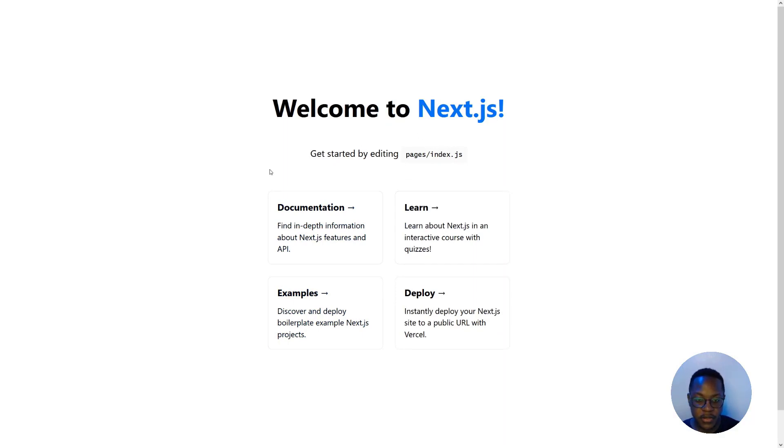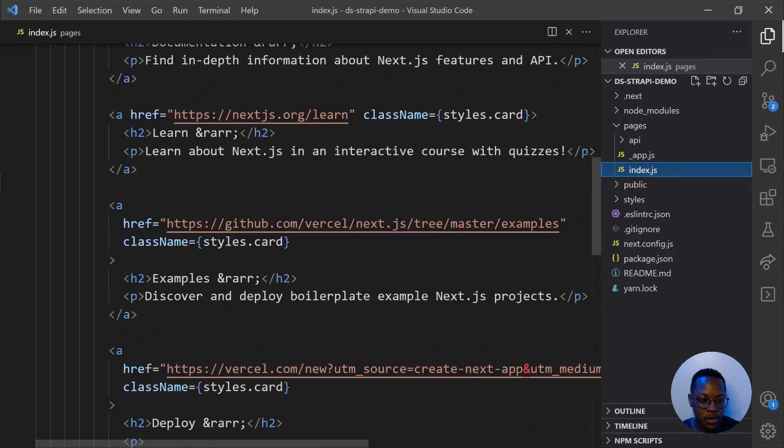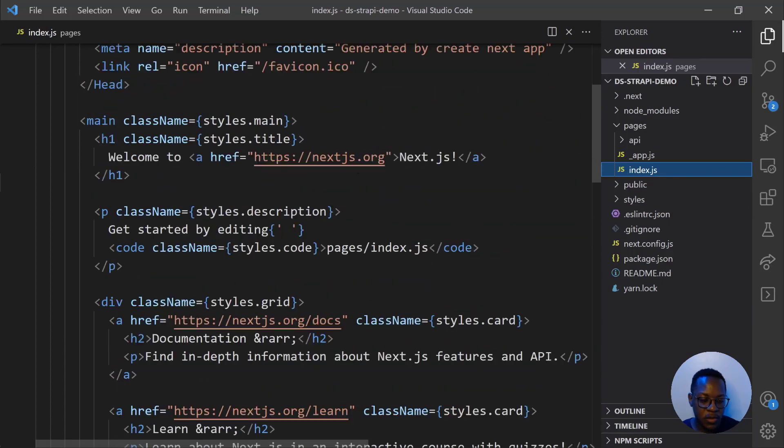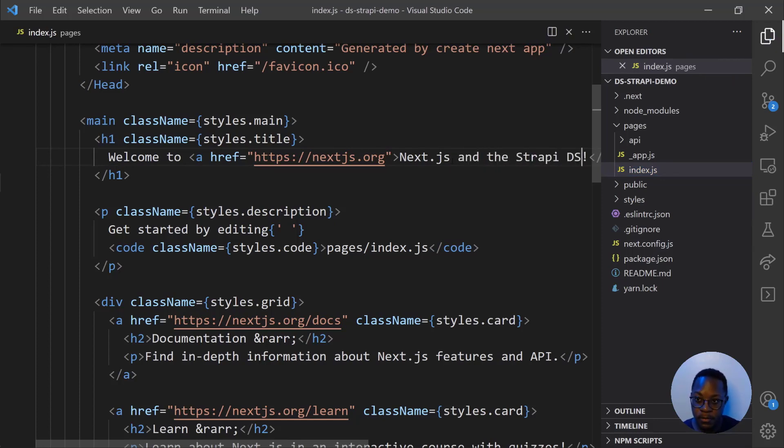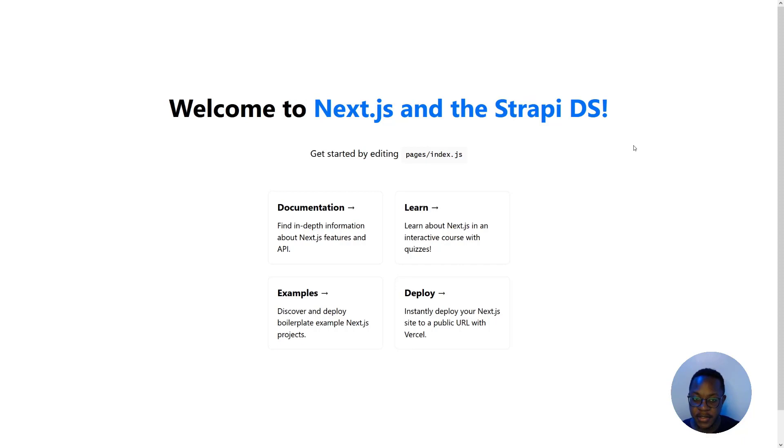So let's make some edits here. We'll go back into VS Code. In our index.js file, we will edit this. Welcome to Next.js and the Strapi DS. We'll save that and let's see the edits in our browser. Okay, so we know what file we're editing. And now the next thing we want to do is get design components from the Strapi design system and add them to the Next.js file.